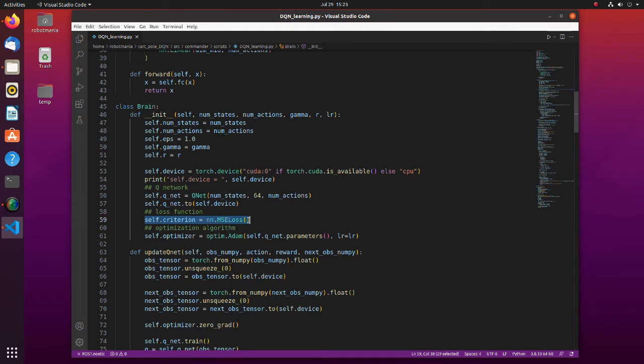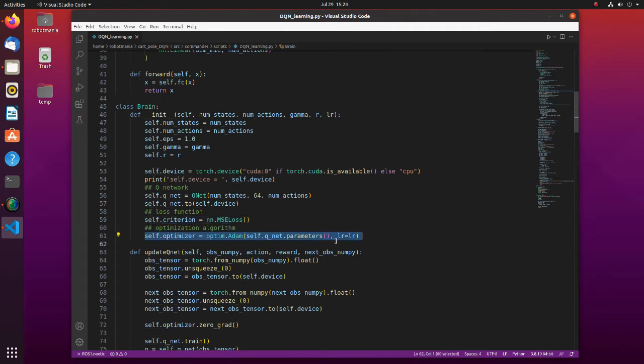Also, here we define the loss function. MSE means mean squared error. It is a common metric to use when assessing how accurate our model is performing.